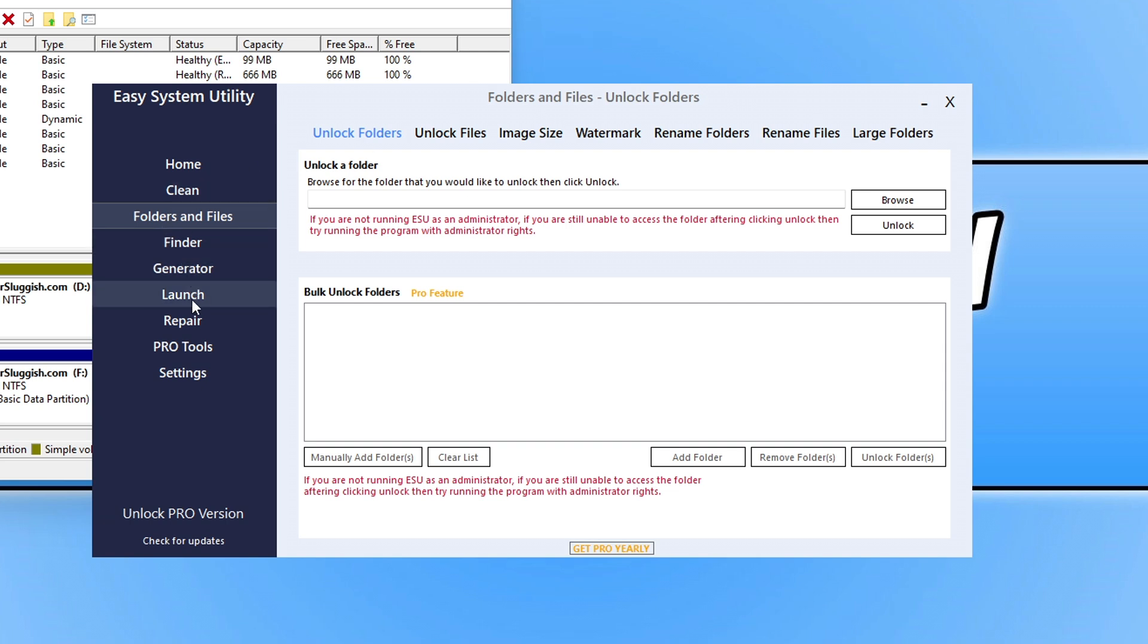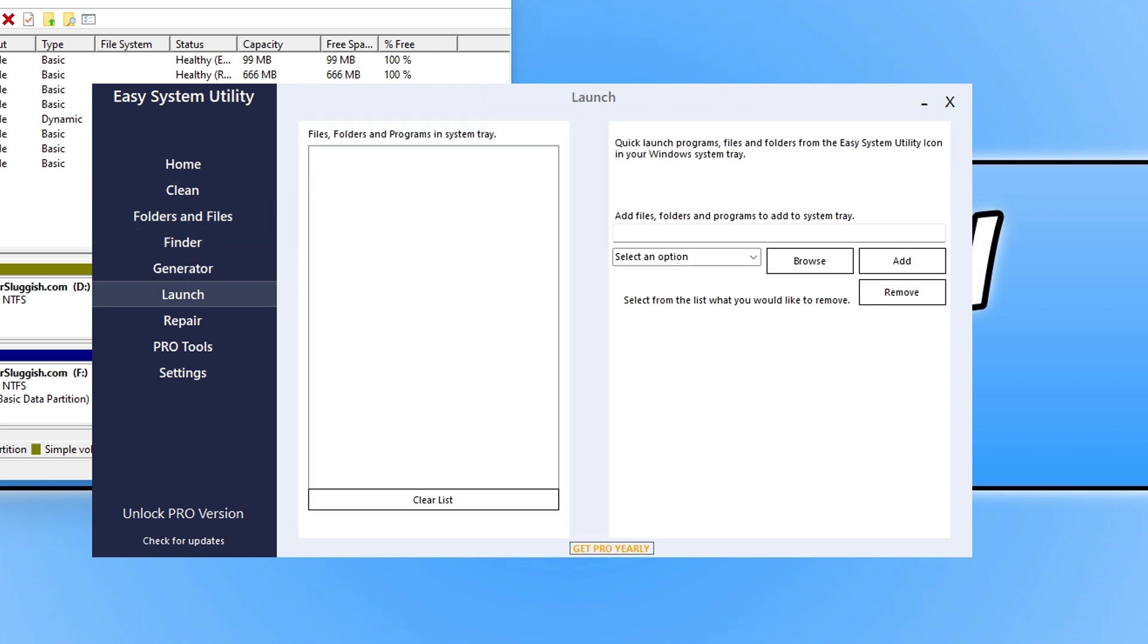You can then also click on the launch tab and you can also add your files, folders and programs to the system tray so you can launch them very quickly. So you can check this out by clicking on the link that's in the description below and if you do purchase the pro version then I will thank you now for the support.